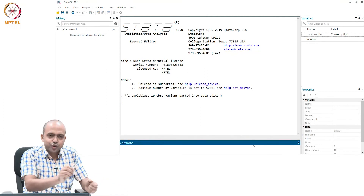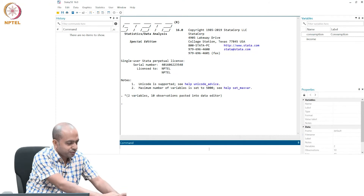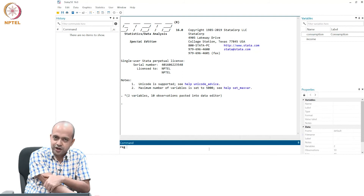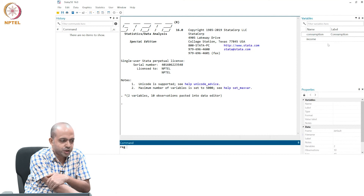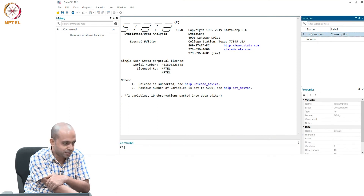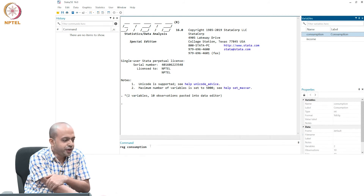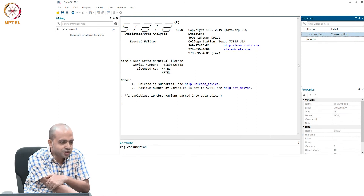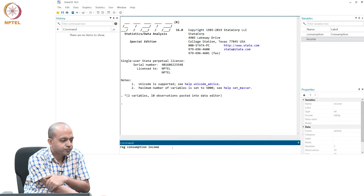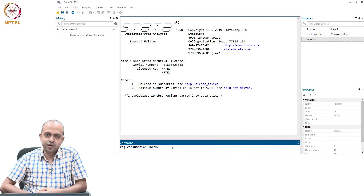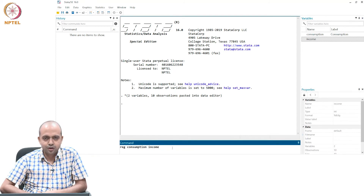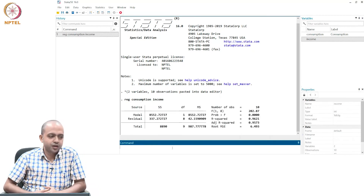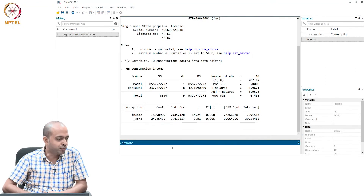The command I am going to write is 'reg' — reg for regression — then one space, and then you specify your dependent variable. In this example the dependent variable is consumption. Double-click on consumption and it will automatically be entered — you should avoid typing because if you make any small mistake, Stata will not take that command. Then specify your independent variable. This is how I have given a command for estimating the model: reg command, then dependent variable, then independent variable. Now if you press Enter, Stata will immediately estimate the model and give you the result.